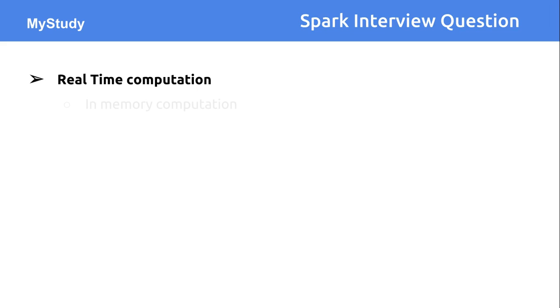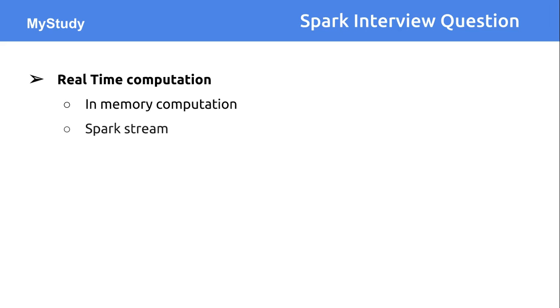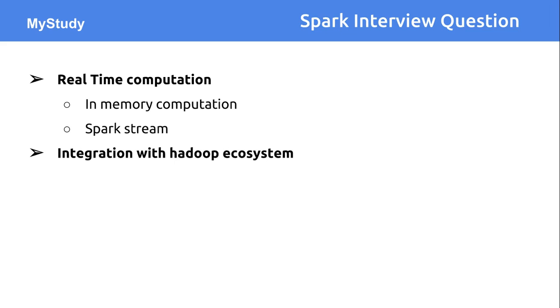Another one is real-time computation. All those computations happen in memory, that's why it's very much faster. For that, Spark provides a Spark Streaming module.